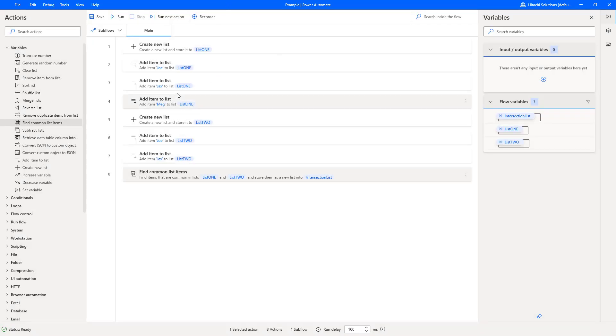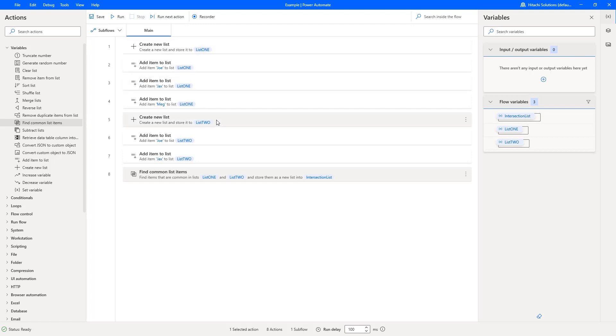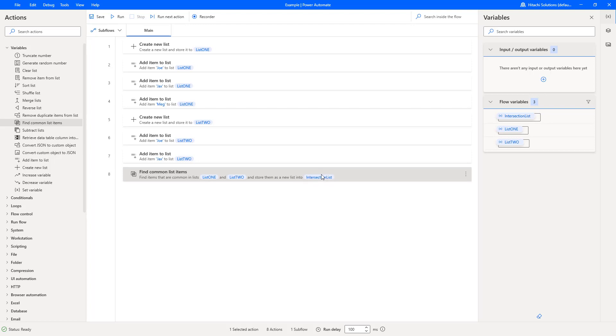So if I hit save, what's going to happen then, what we believe is going to happen, is list one is going to be created, the names are going to be added, list two is going to be created, names are going to be added, and then there's going to be a comparison between list one and two. And if there are any common items, they're going to be placed in their own list item here.